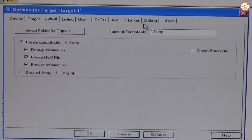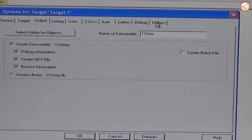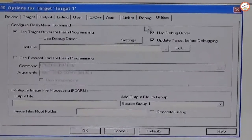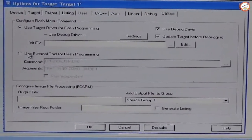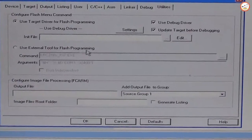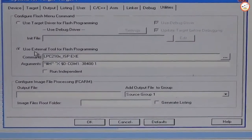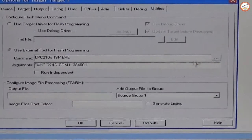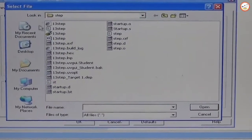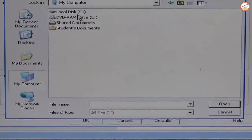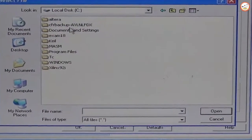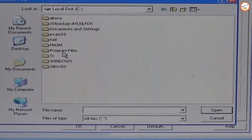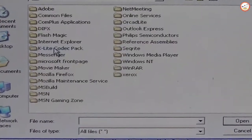And also you will find one more tab, that is Utilities. Go here and select Use External Tool for Flash Programming. If you click on this, you will get this being active. And here you need to select the executable software which is used to run your program.